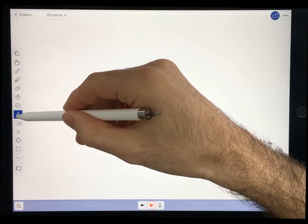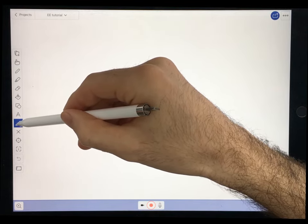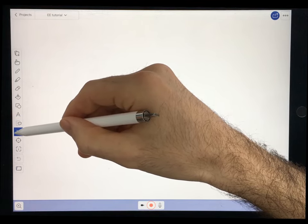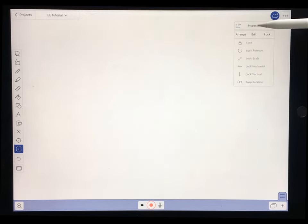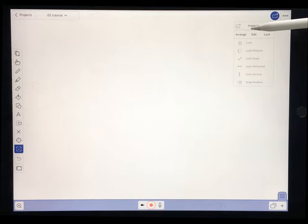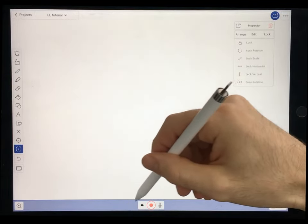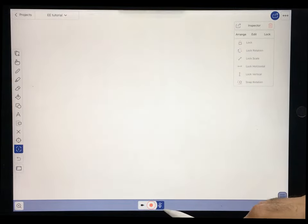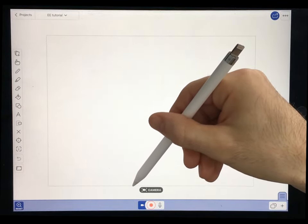This is the pointer. And this is the inspector tool, which has a lot of features similar to PowerPoint — like grouping drawings, arranging, and aligning objects. Down in the lower left-hand corner is the zoom tool. And here is where you will actually make your recordings: this is the mute button, the recording button, and the camera view button that shows you what will actually be recorded within the program.